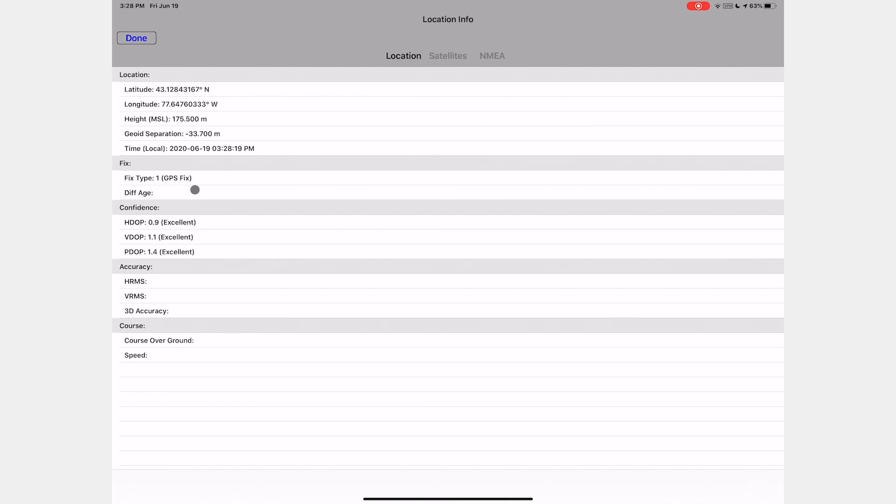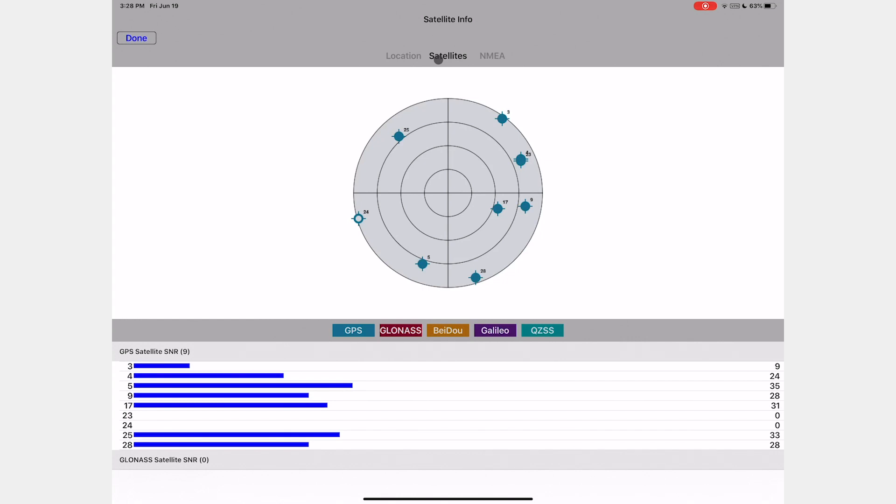From this view, you can tap over to view the connected satellites. Please note, satellites represented by a hollow circle in the constellation graphic have a weak connection and are being excluded from the location calculation.